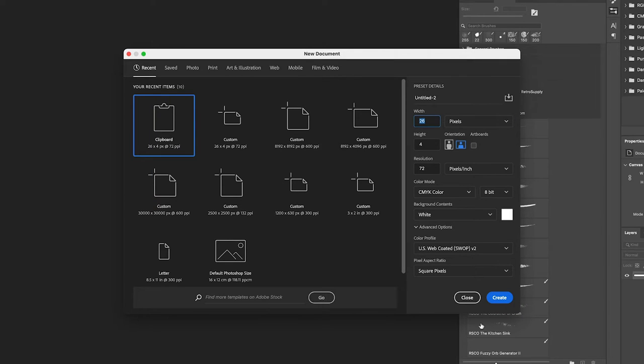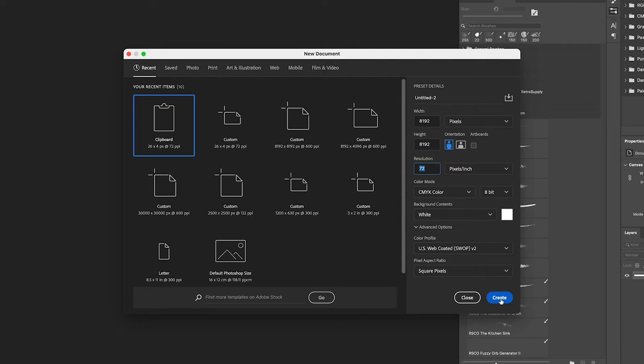What does this pixel number mean in terms of physical dimensions? I'm going to open up Photoshop as a handy way of calculating this. I'll create a new file at those Procreate dimensions — 8,192 pixels by 8,192 pixels. It doesn't matter what resolution it is; pixels are pixels. The resolution just determines what the final output size would be coming from a printer.